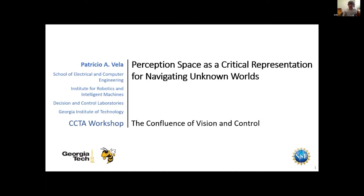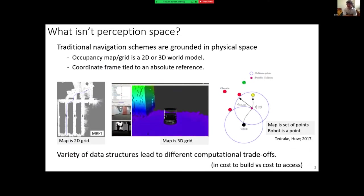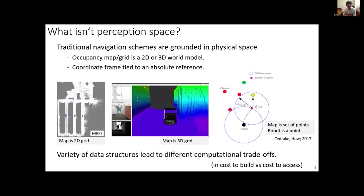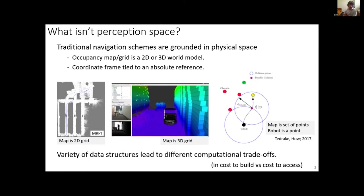What isn't perception space? Whatever you've seen for the most part in terms of navigation is most likely not perception space. Depicted here are occupancy maps, 2D grids, 3D grids — anything that tries to represent the world in the world frame and is tied to physical space. There are many different ways to do this, and a lot of them create different data structures.